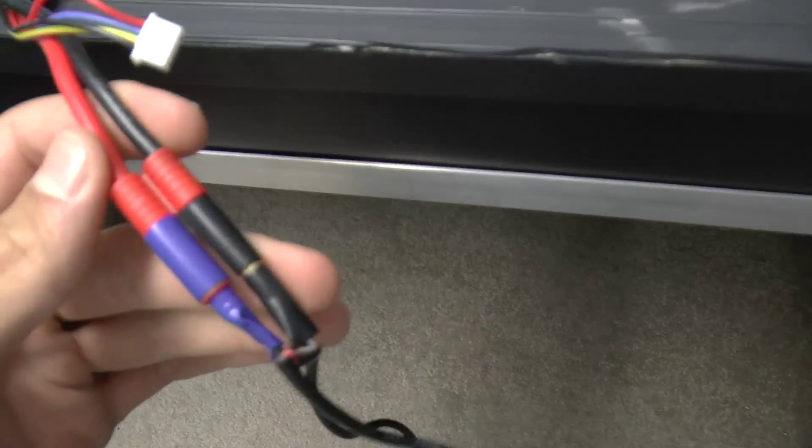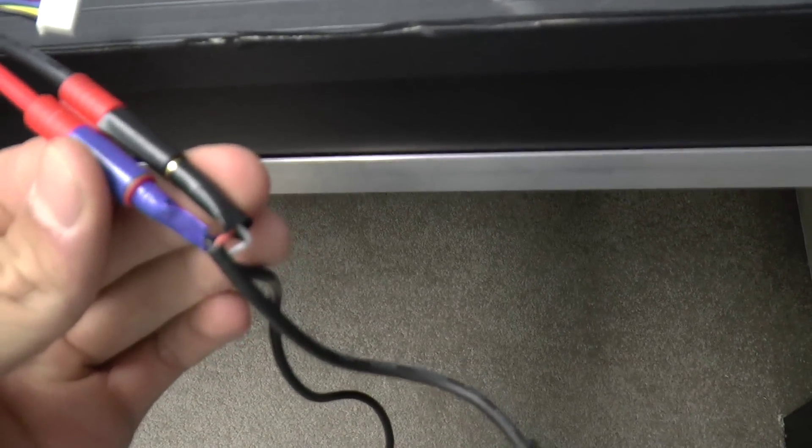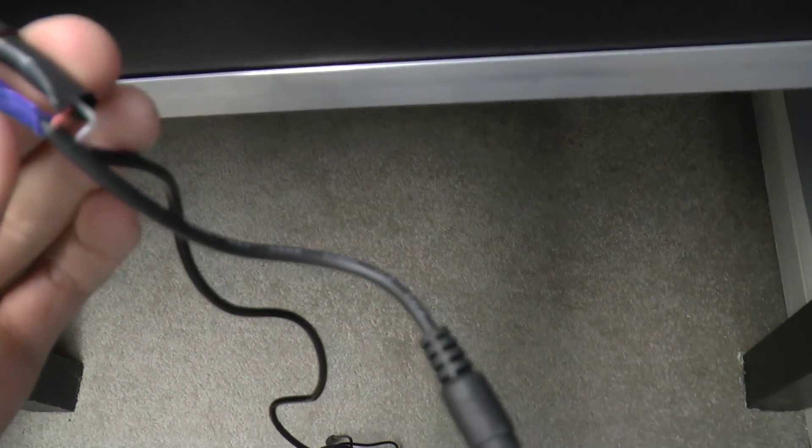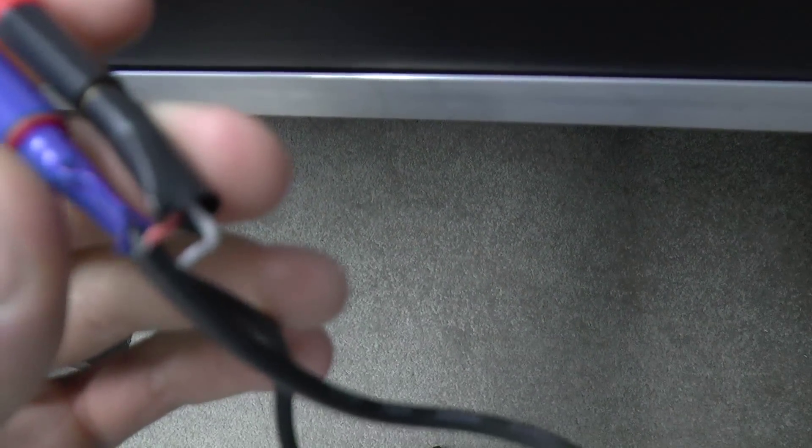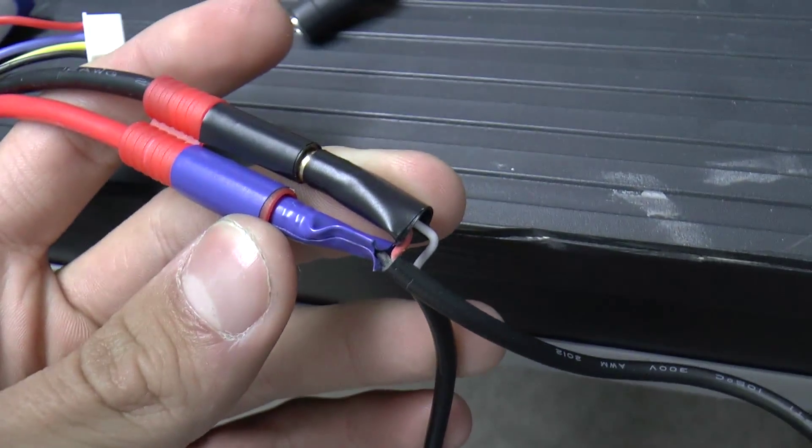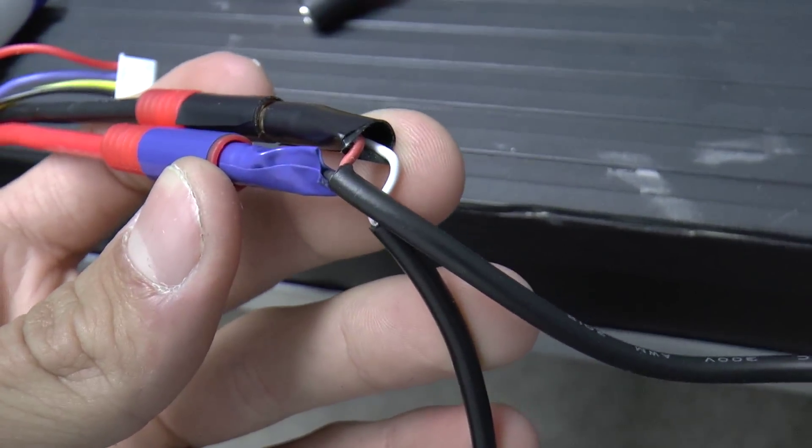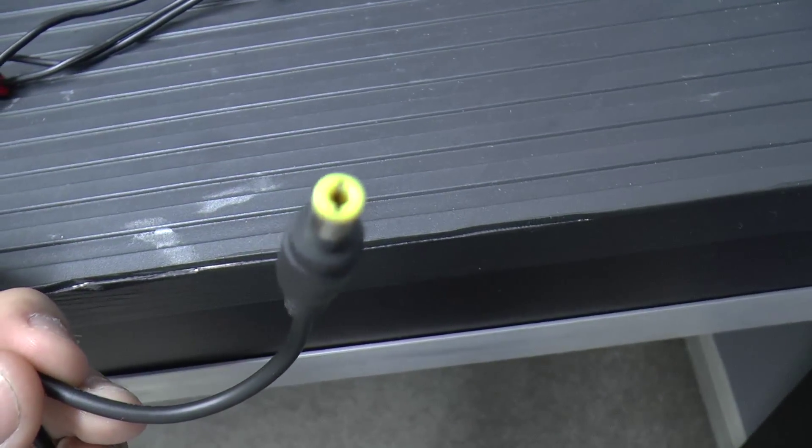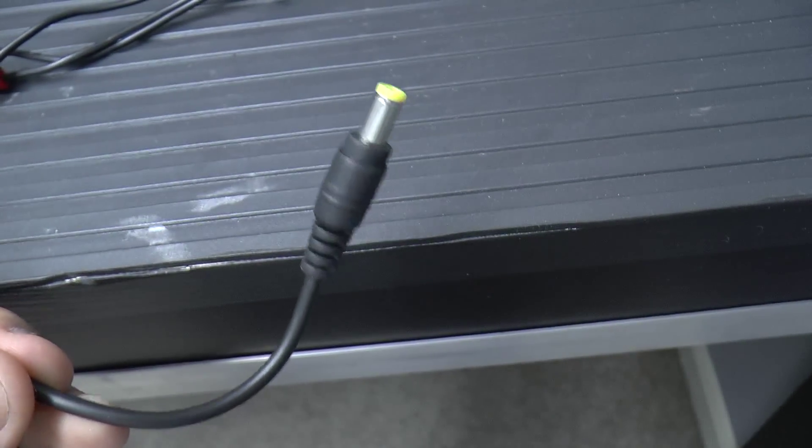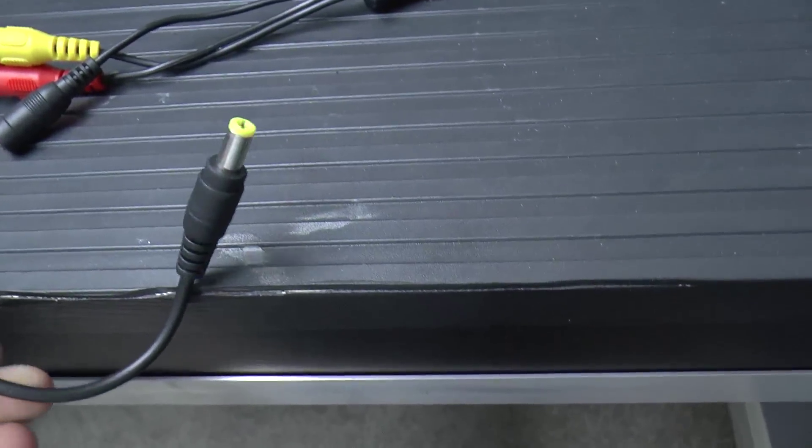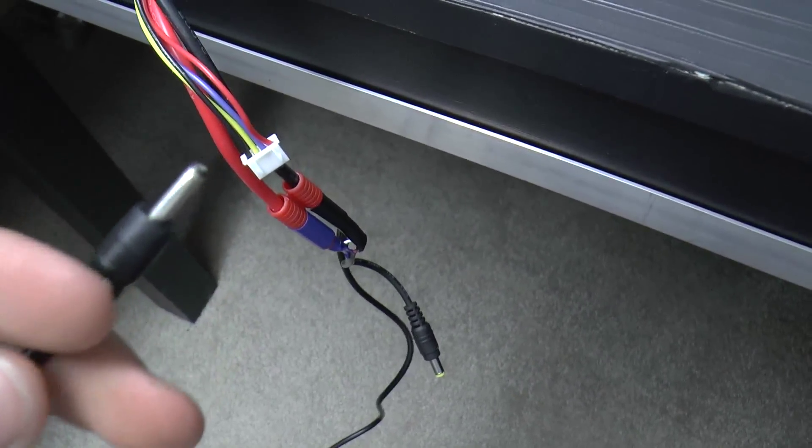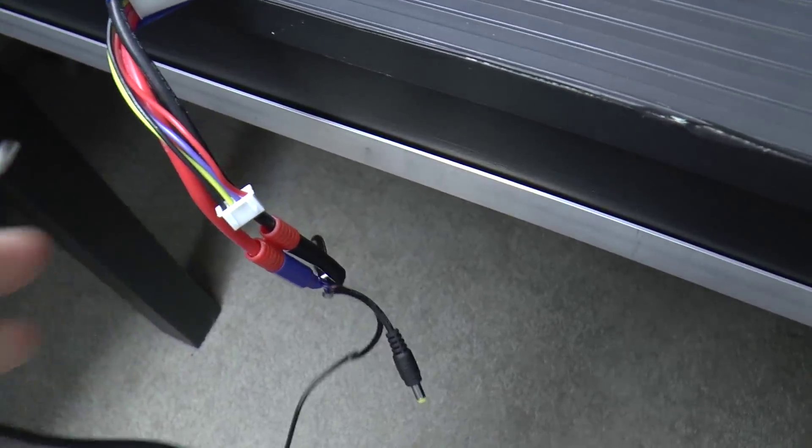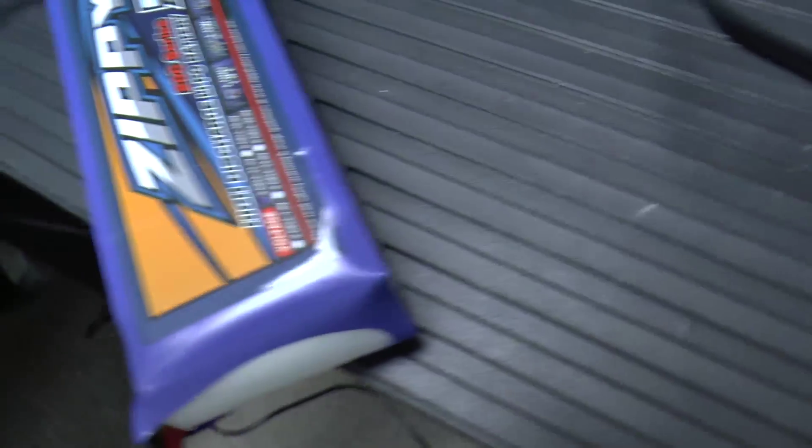And what I did here was I just took the standard banana plugs, put in some four millimeter connectors and then soldered those, you can see, come on focus, onto the plug that this came with, and then also soldered it out onto the FPV in.